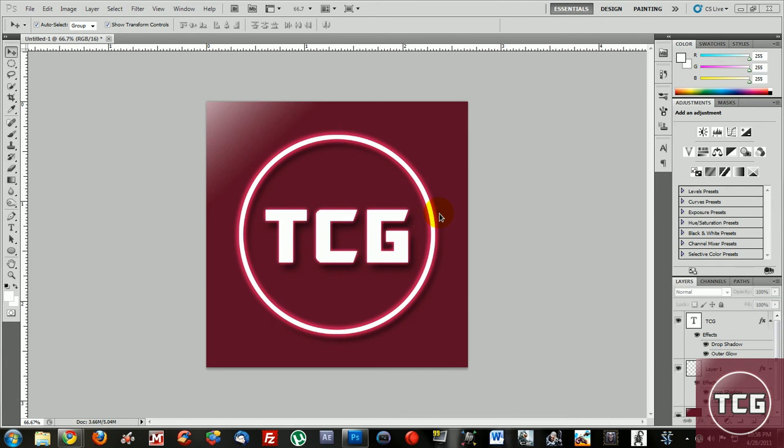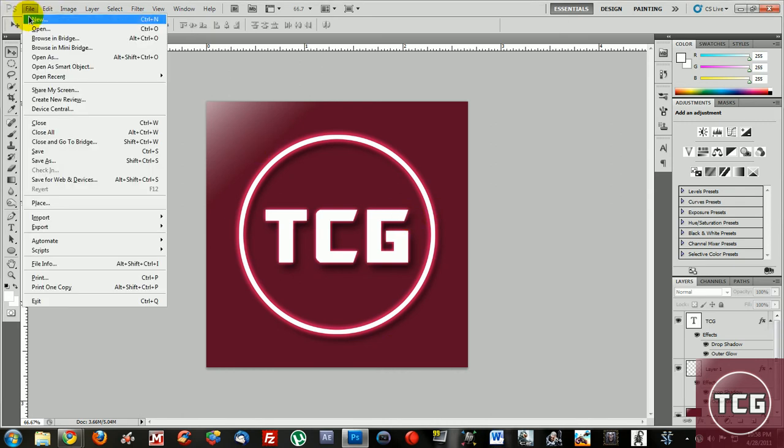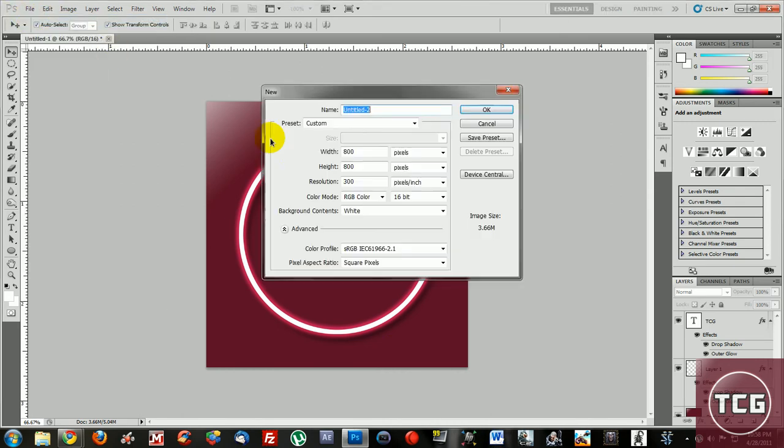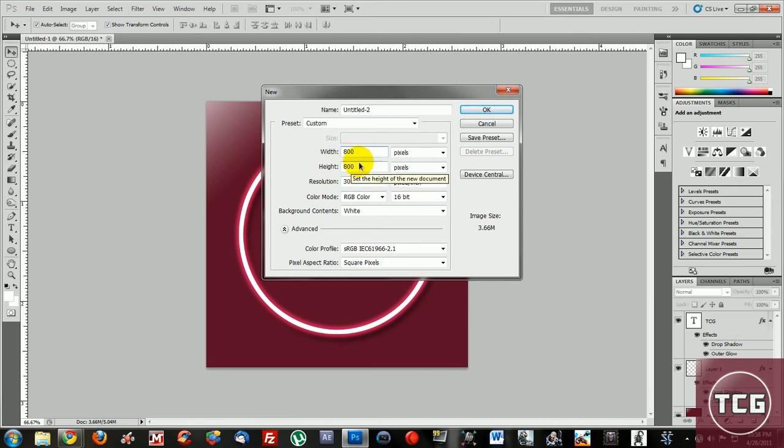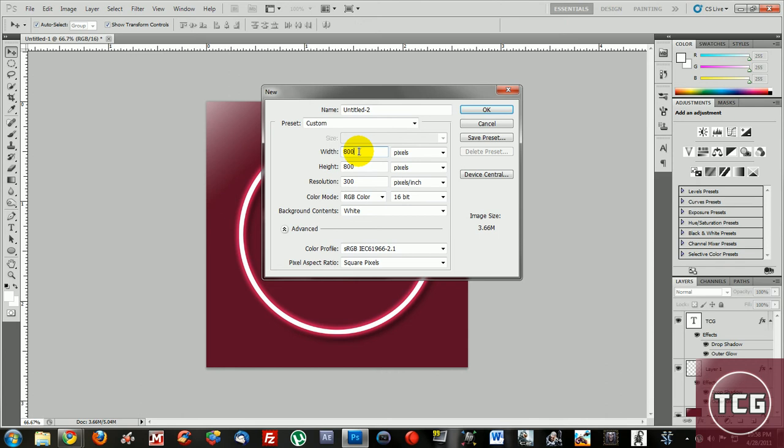click on file new and depending on what you're making the icon for, change the width and height. But if you're making it for YouTube then keep 800 by 800 and don't increase it anymore, don't go 1600 by 1600, just do 800 by 800.